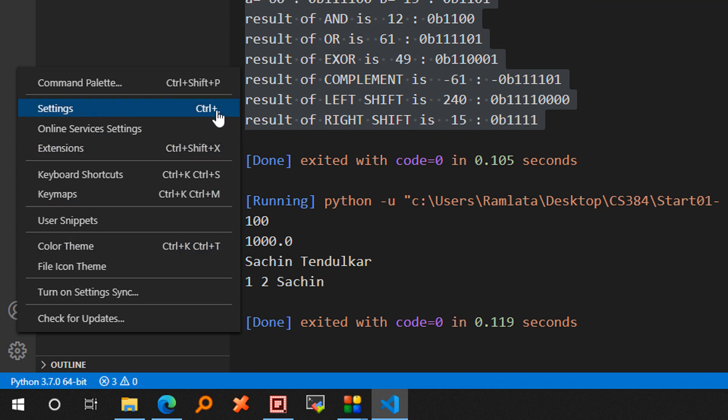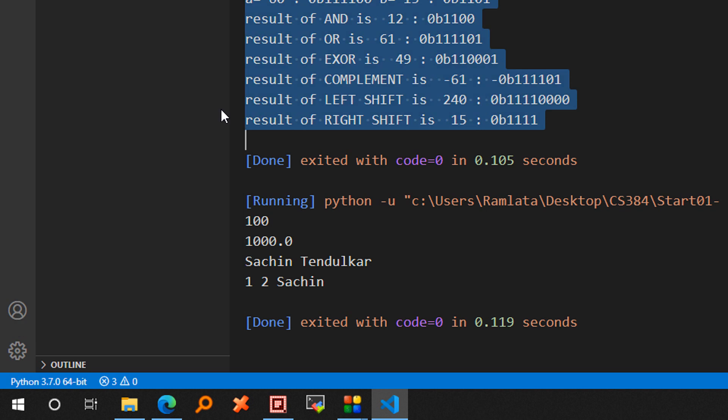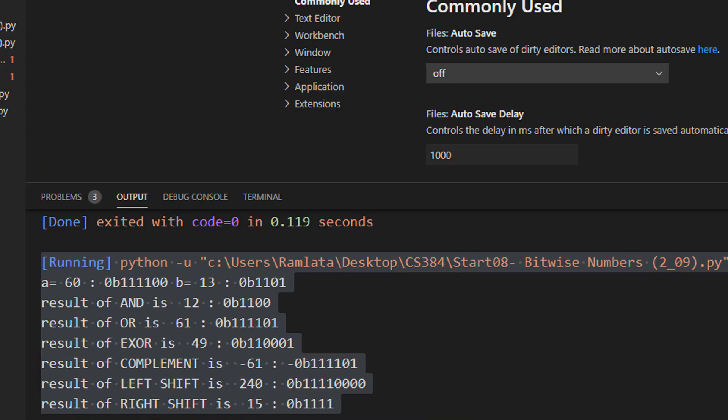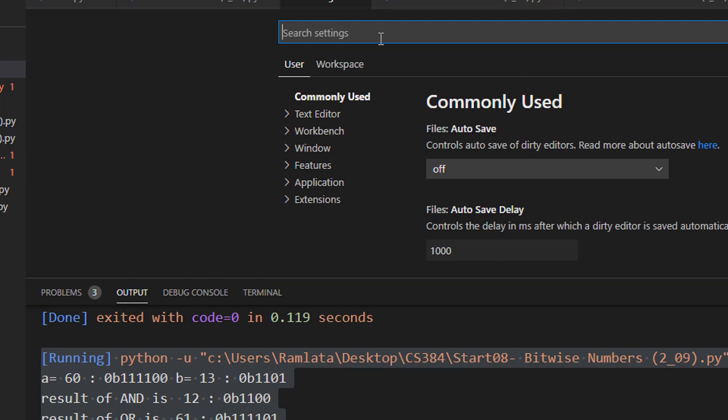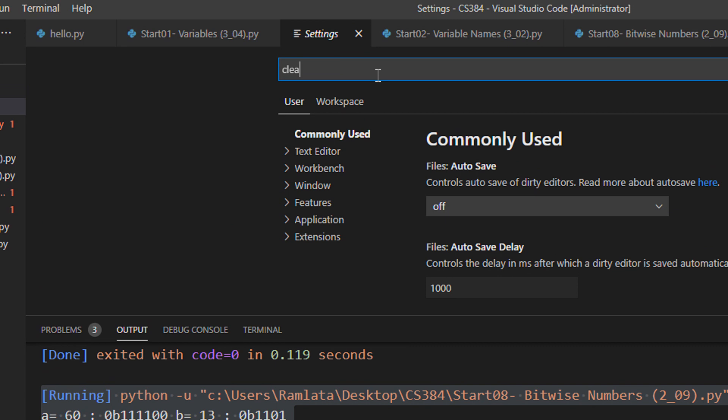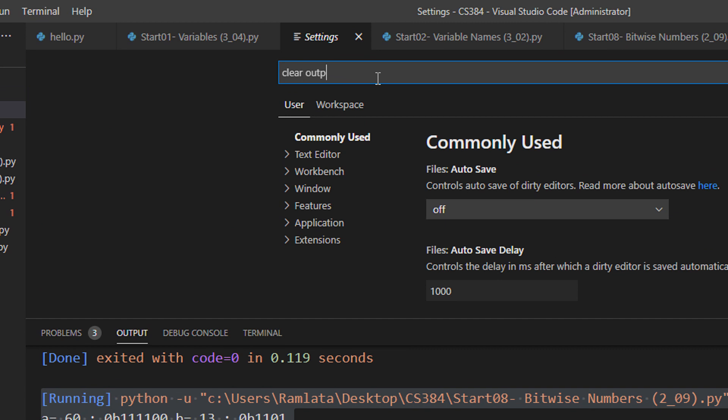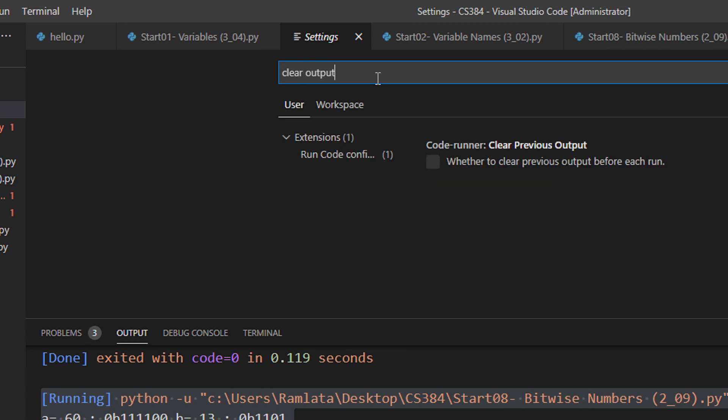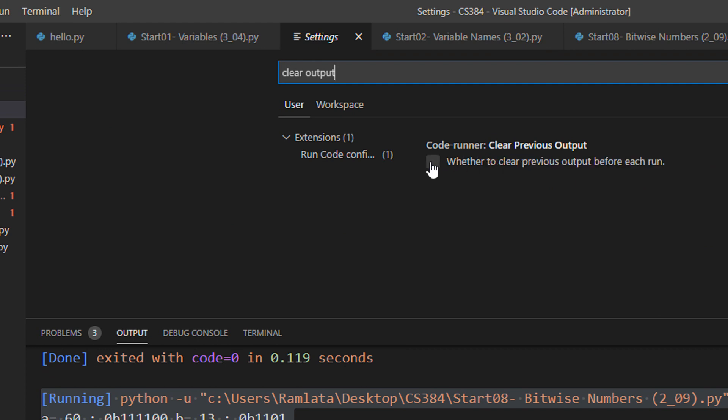Alternatively, you can use control and comma. Once the setting option is open, you just search here clear output and press enter. Clear output is a string and press enter. Now in CodeRunner, you can see this option clear previous output. So just check this option.